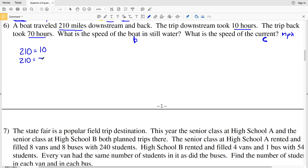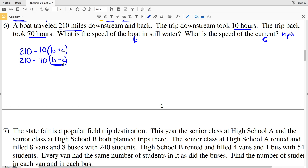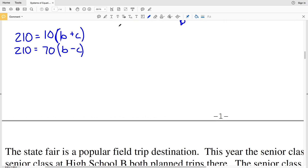For the downstream trip (10 hours), the current helps us, so the effective speed is B plus C. Multiplying: 10 times (B plus C) equals 210 miles. For the trip back (70 hours), the current works against us, so the speed is B minus C. That gives: 70 times (B minus C) equals 210 miles. Now let's simplify each equation.